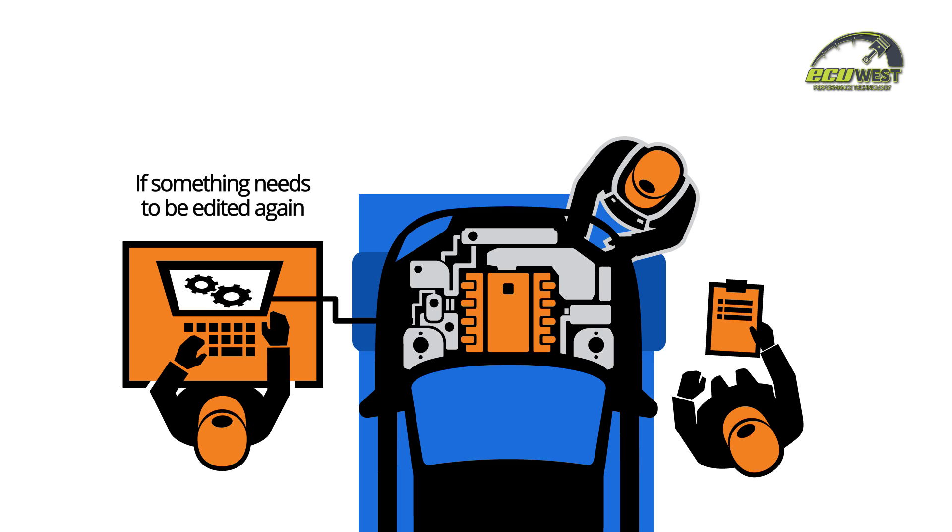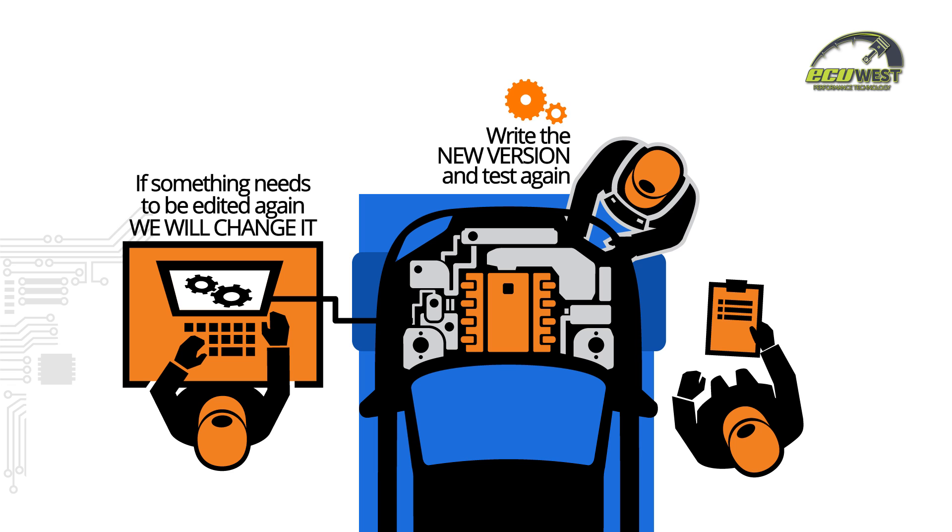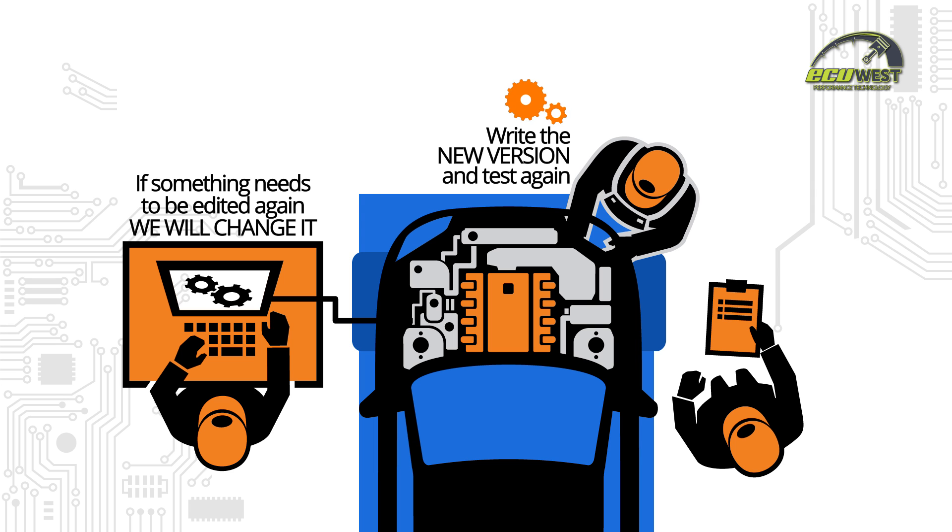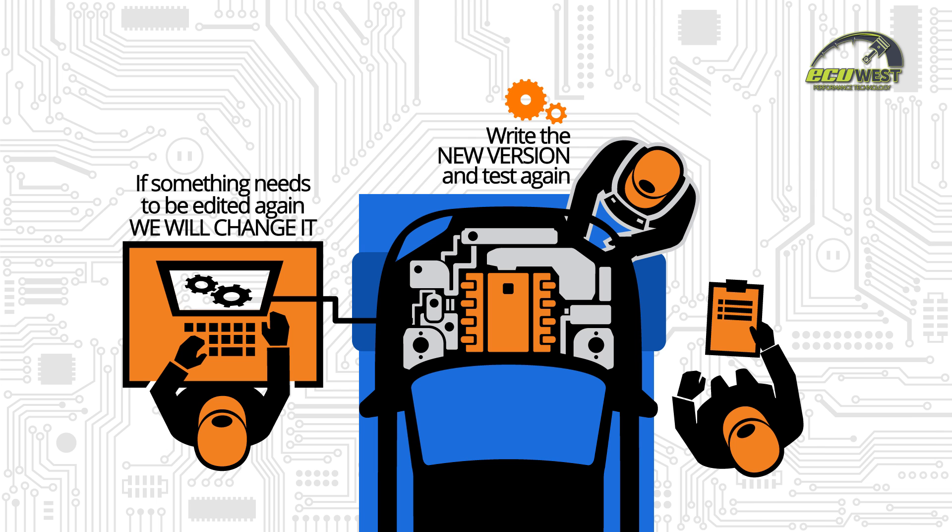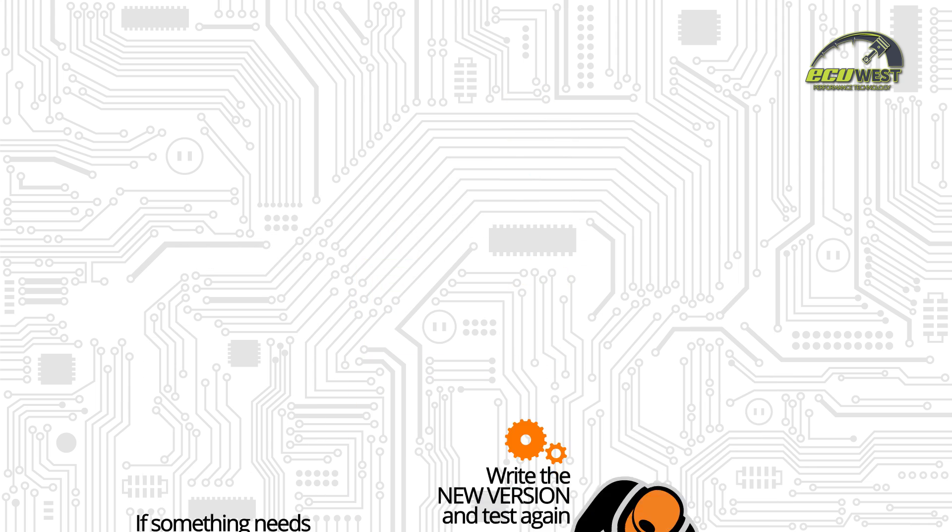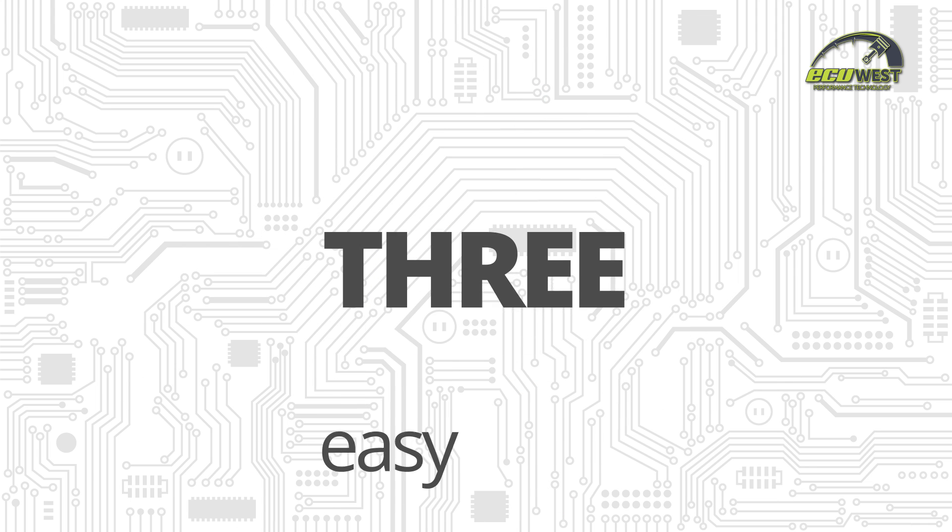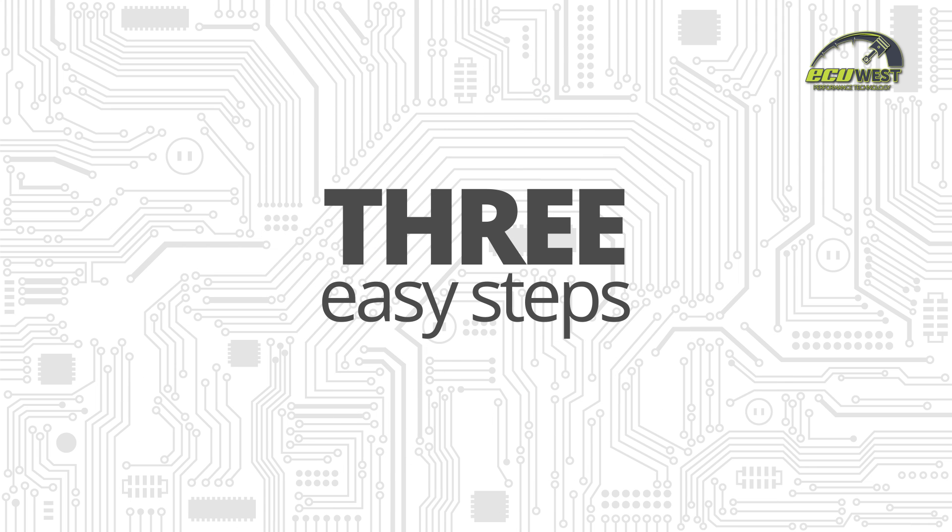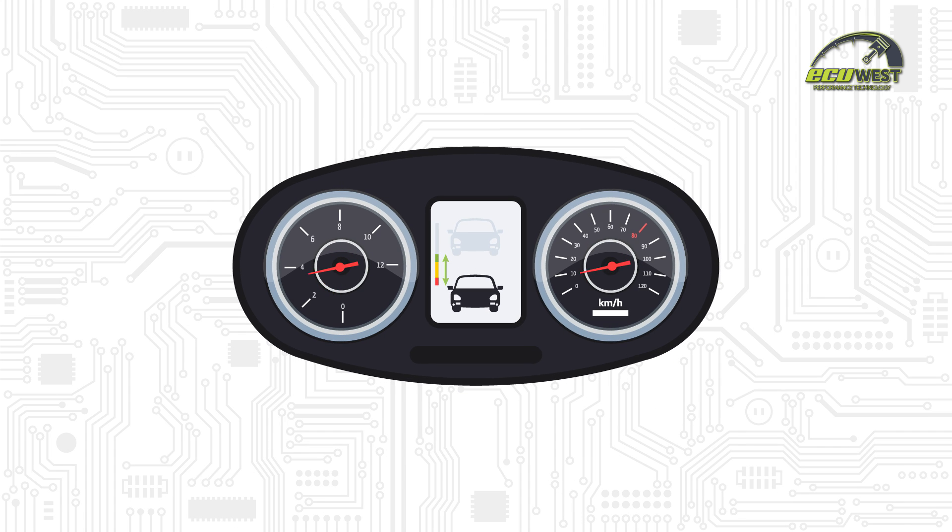If something needs to be edited again, we change it, write the new version, and test again. This iterative process enables a custom tune every time. Very simple. In these three easy steps, we get your vehicle's performance and reliability tailored to your specific needs.